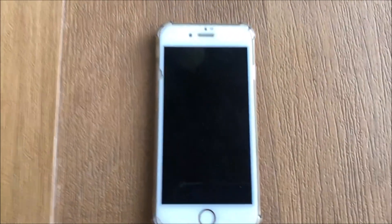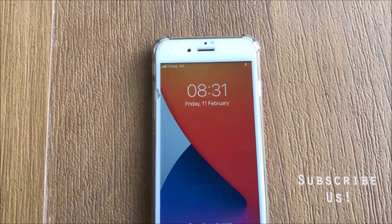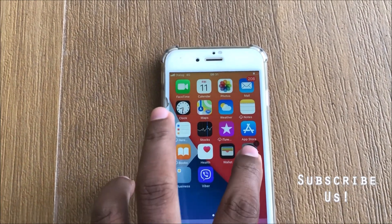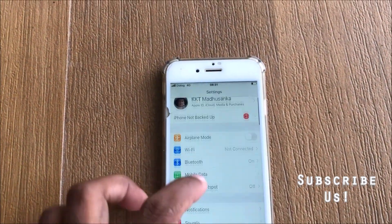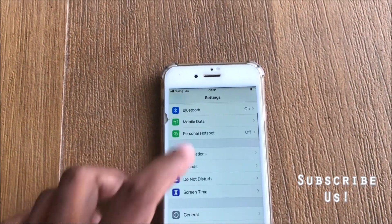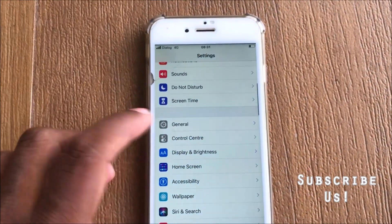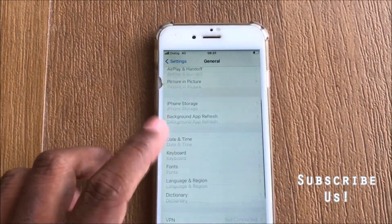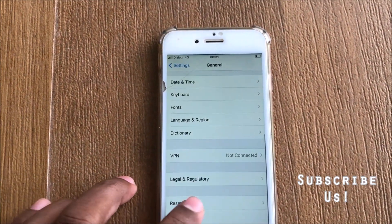Hello friends, today I am going to explain how to fix 'Unable to Activate Touch ID' on your iPhone. Go to Settings, select General, and you can find the Reset option.